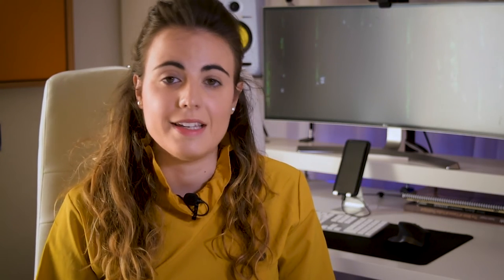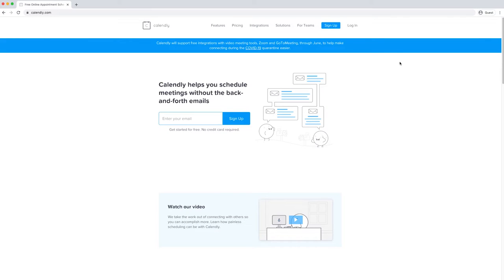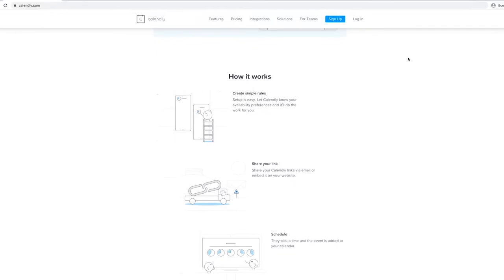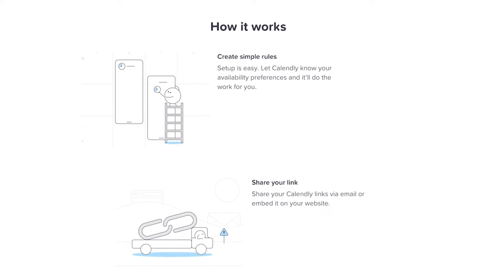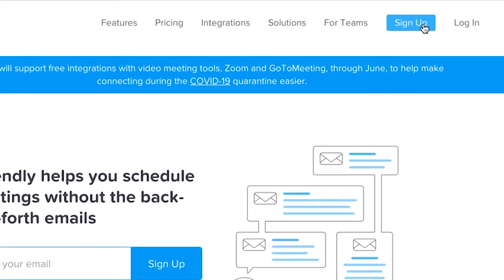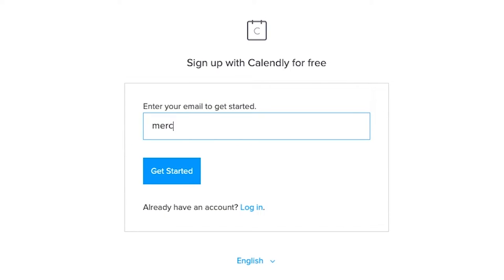The second option, and probably the one I would recommend the most, is Calendly. It's very flexible as a tool and yet very simple — almost a zero learning curve to get started. All you need to do is create an account. In the free version, you can create one type of service, so if everything you're offering is piano lessons or guitar lessons, that works perfectly fine.